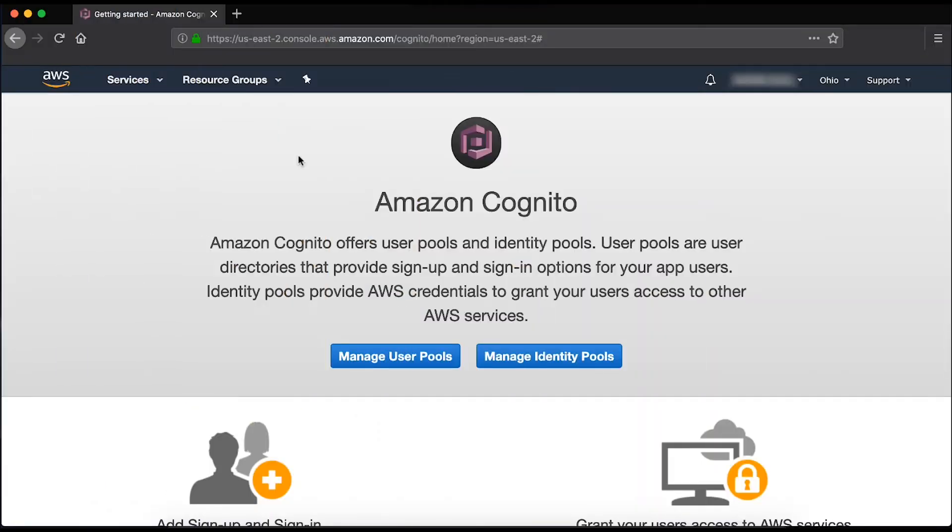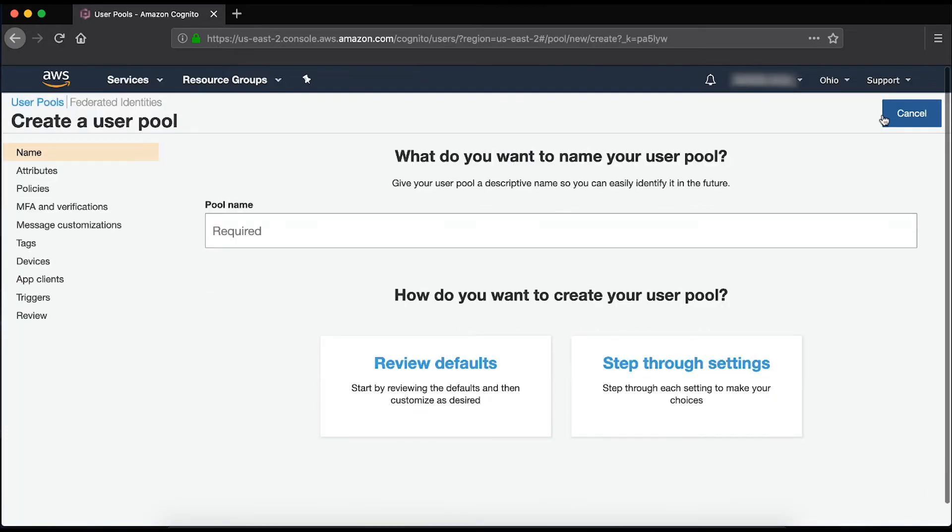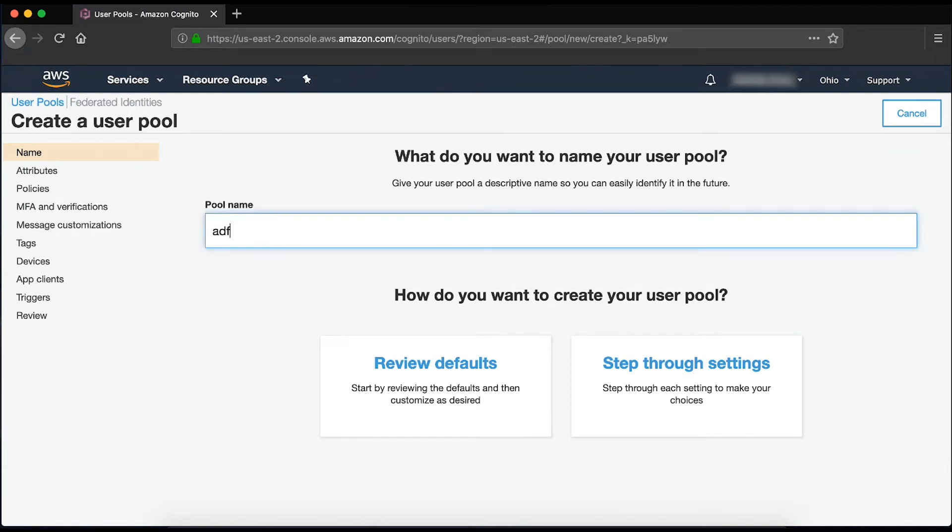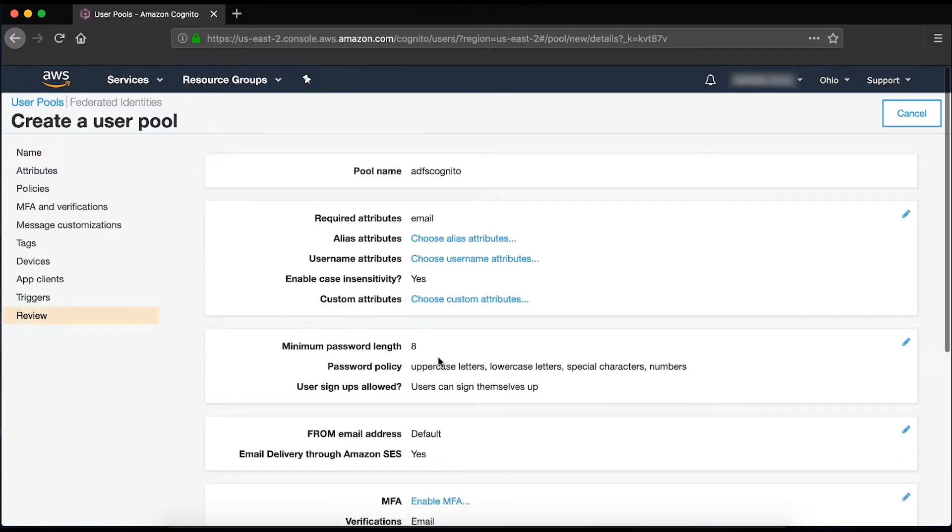First, I'll create an Amazon Cognito user pool with an App Client. Give the user pool a name. I'll use ADFS Cognito. For this example, I'll just choose Review Defaults and then create the pool. Note that when creating a user pool, the standard attribute email is selected by default.